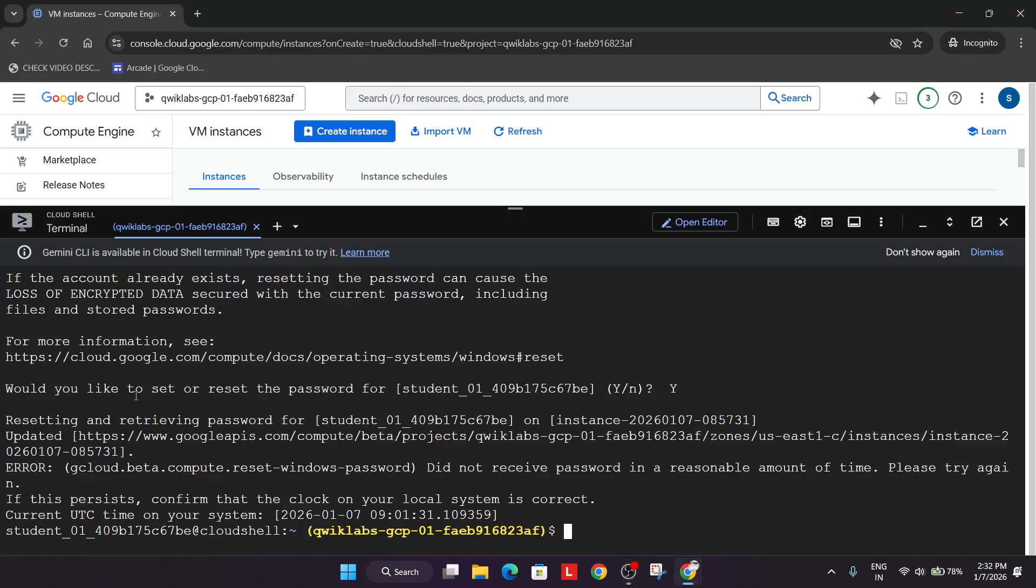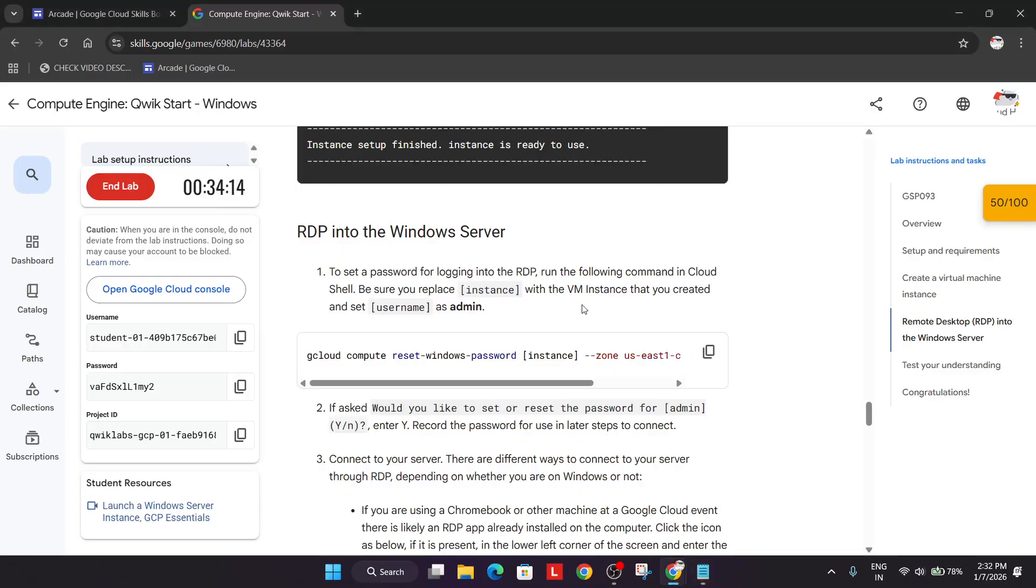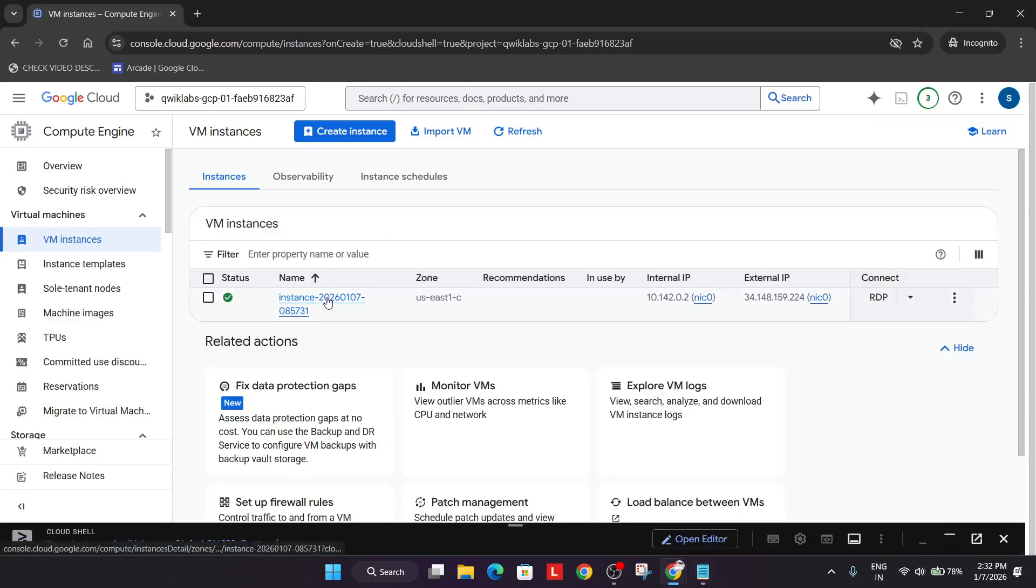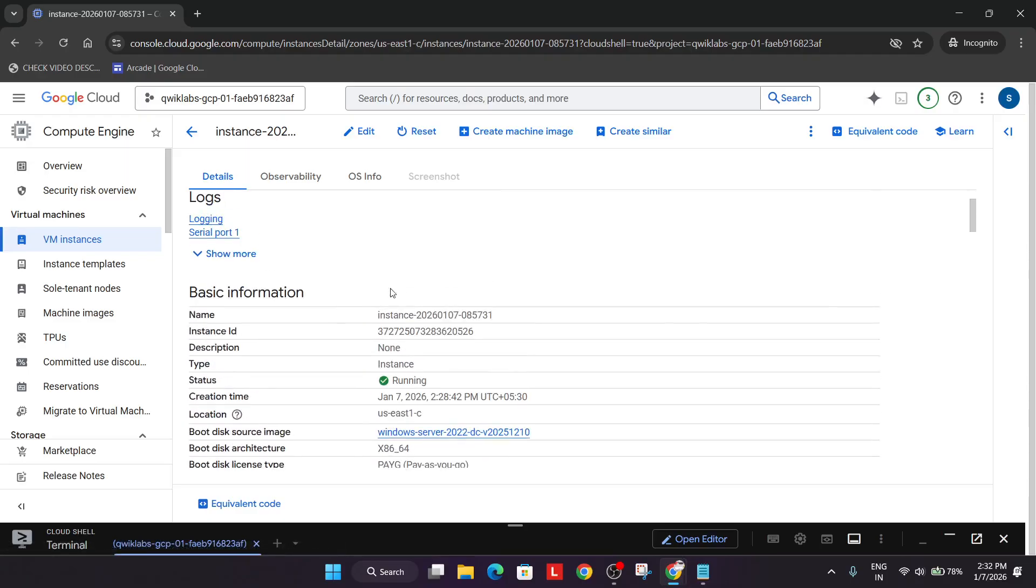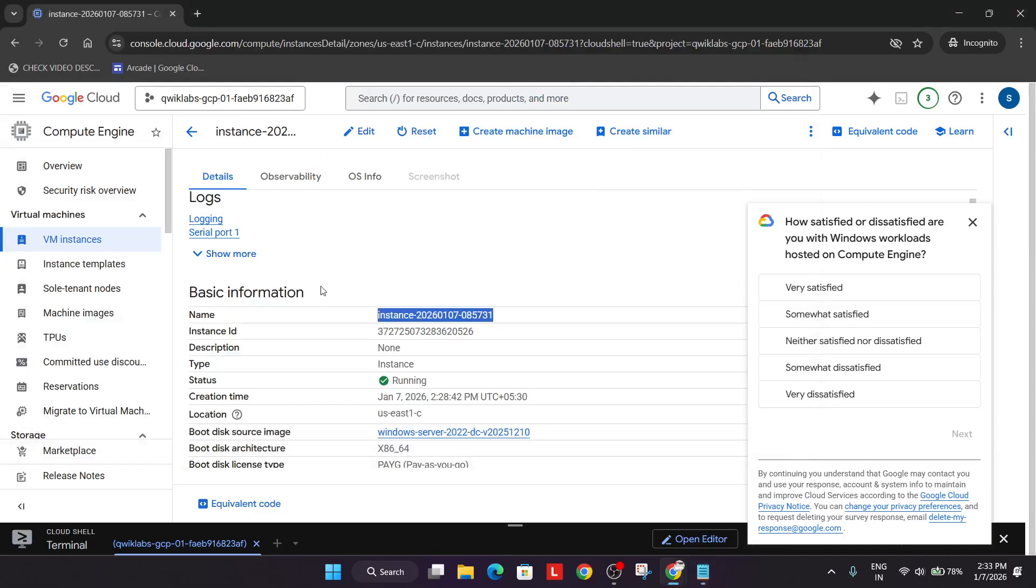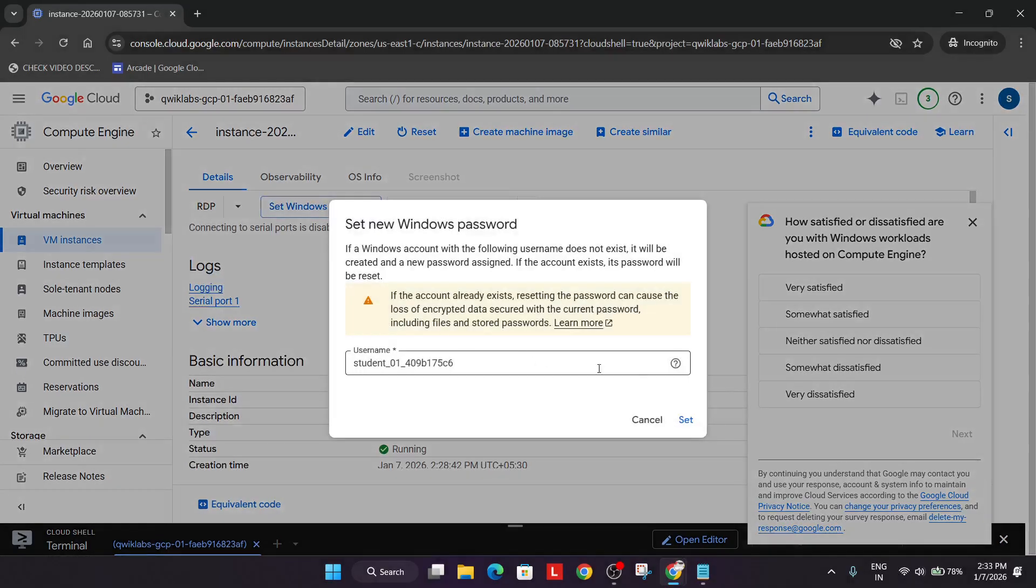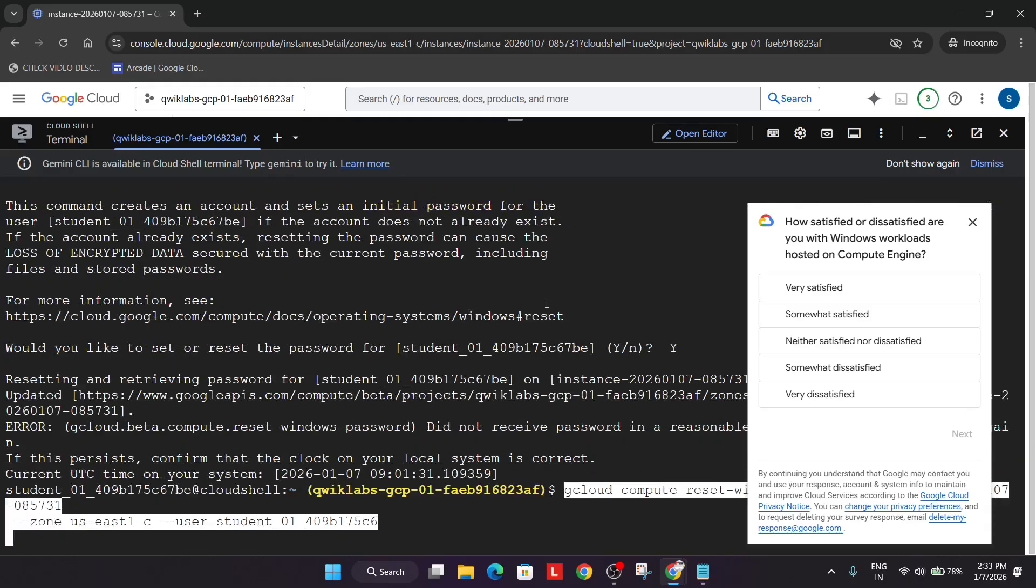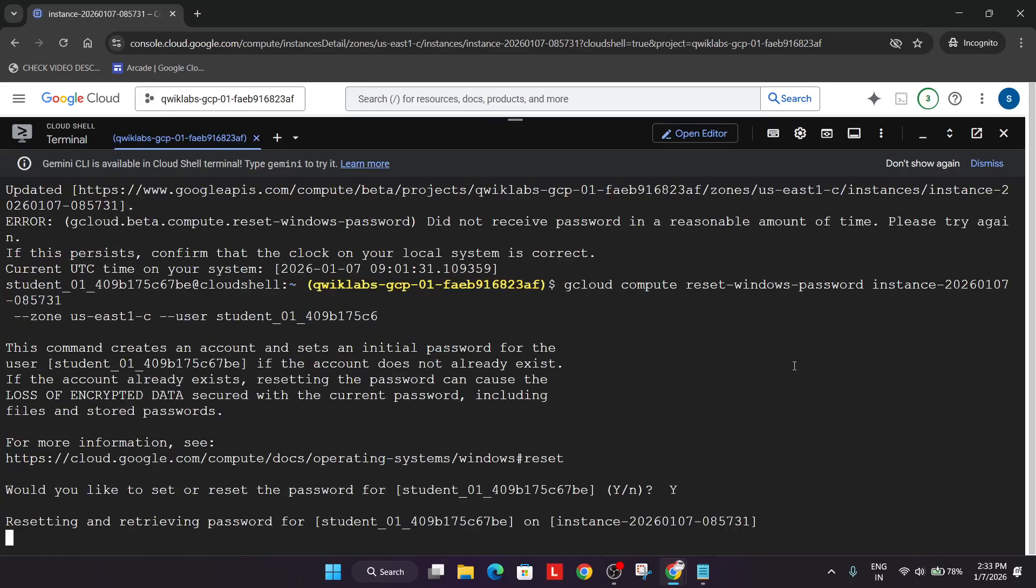If you still get this kind of error, don't worry. Let me show you how to fix it. First, open a notepad and come to the lab instruction. Copy this command. For the instance name, click on it and copy the instance name like this. Replace it carefully. For the username, you can see this is our username. Copy it carefully and paste it. Remove any unwanted popup and type Y, hit enter.